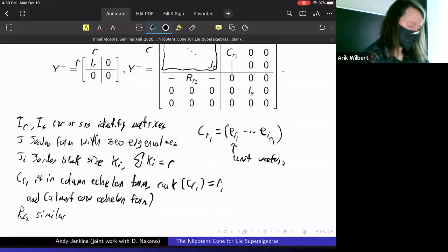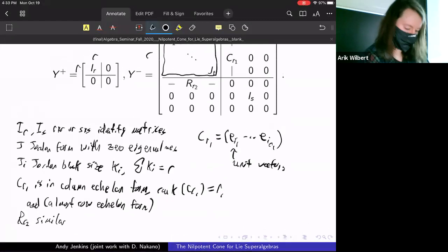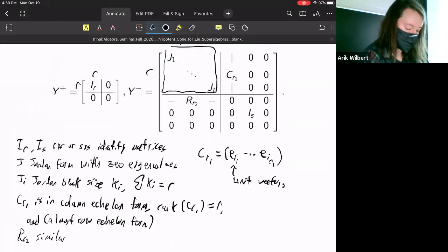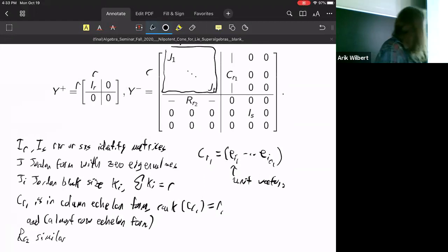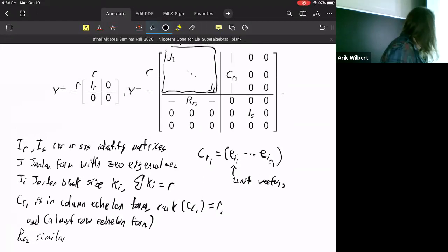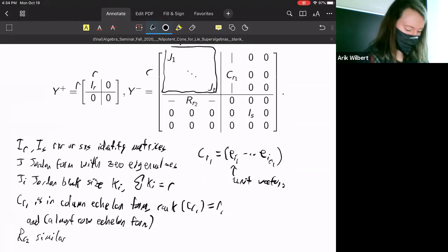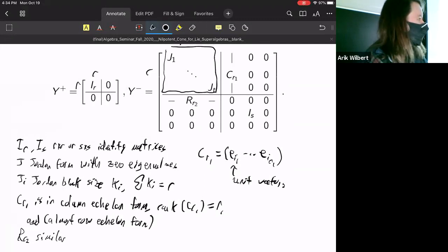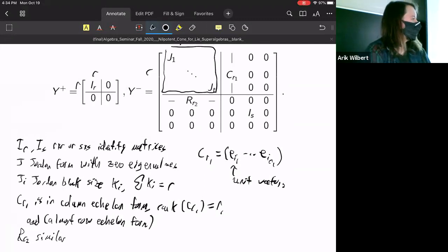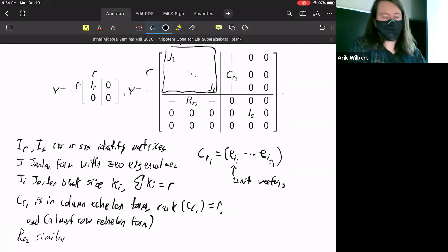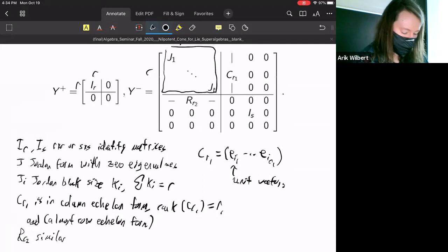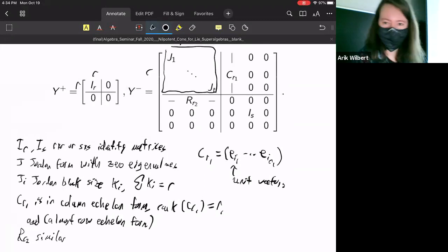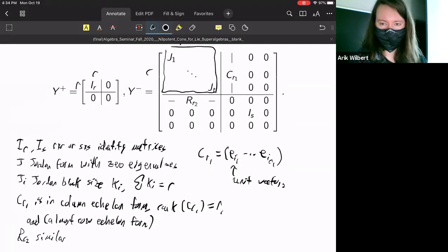Every entry in these matrices is either zero or one. The bars for C_{R₁} and R_{R₂} just indicate that C_{R₁} is this entire block-column — size R×R. So the lines don't represent multiple copies of this kind of matrix; there's exactly one copy and it spans this entire block of columns.